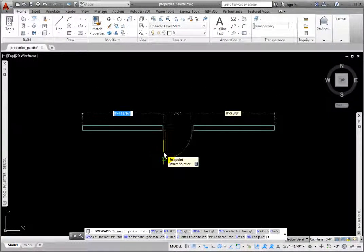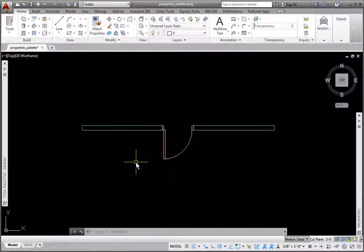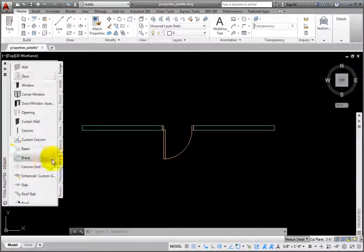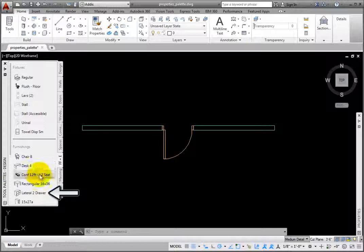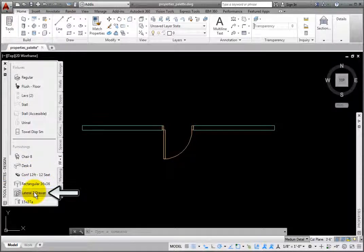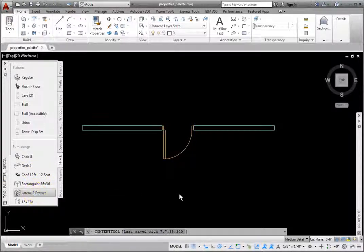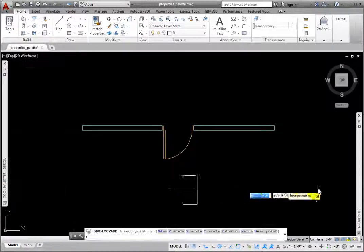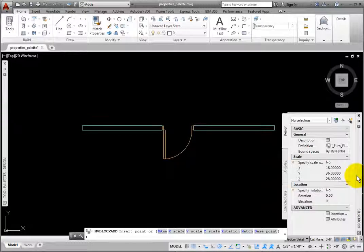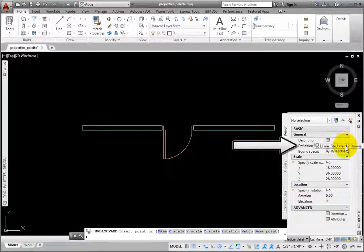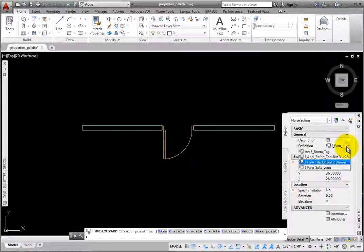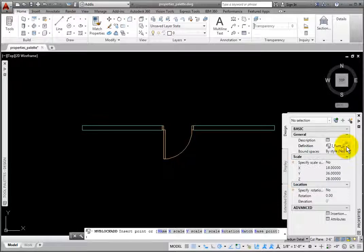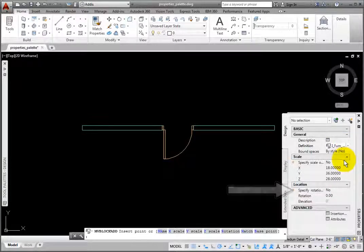Then press Enter to end the command. From the FF&E palette, in the Furnishings group, I'll click the Lateral Two-Drawer tool. On the Properties palette, General group, is the Definition variable for switching to different content in the drawing, and Bound Spaces. The Location group has a Specify Rotation option.